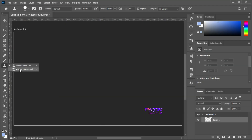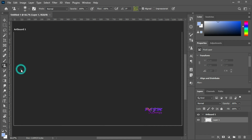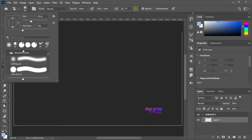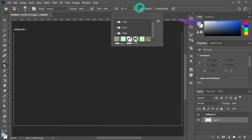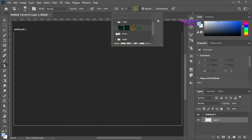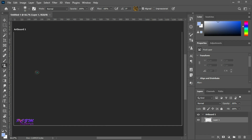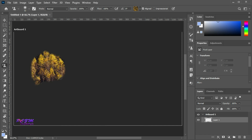Here is the Pattern Stamp Tool. Here you will get brush properties. You can change the brush size. Here you can select a pattern from various presets. I am going to select this. Now gently brush — you will see the visibility of the pattern.